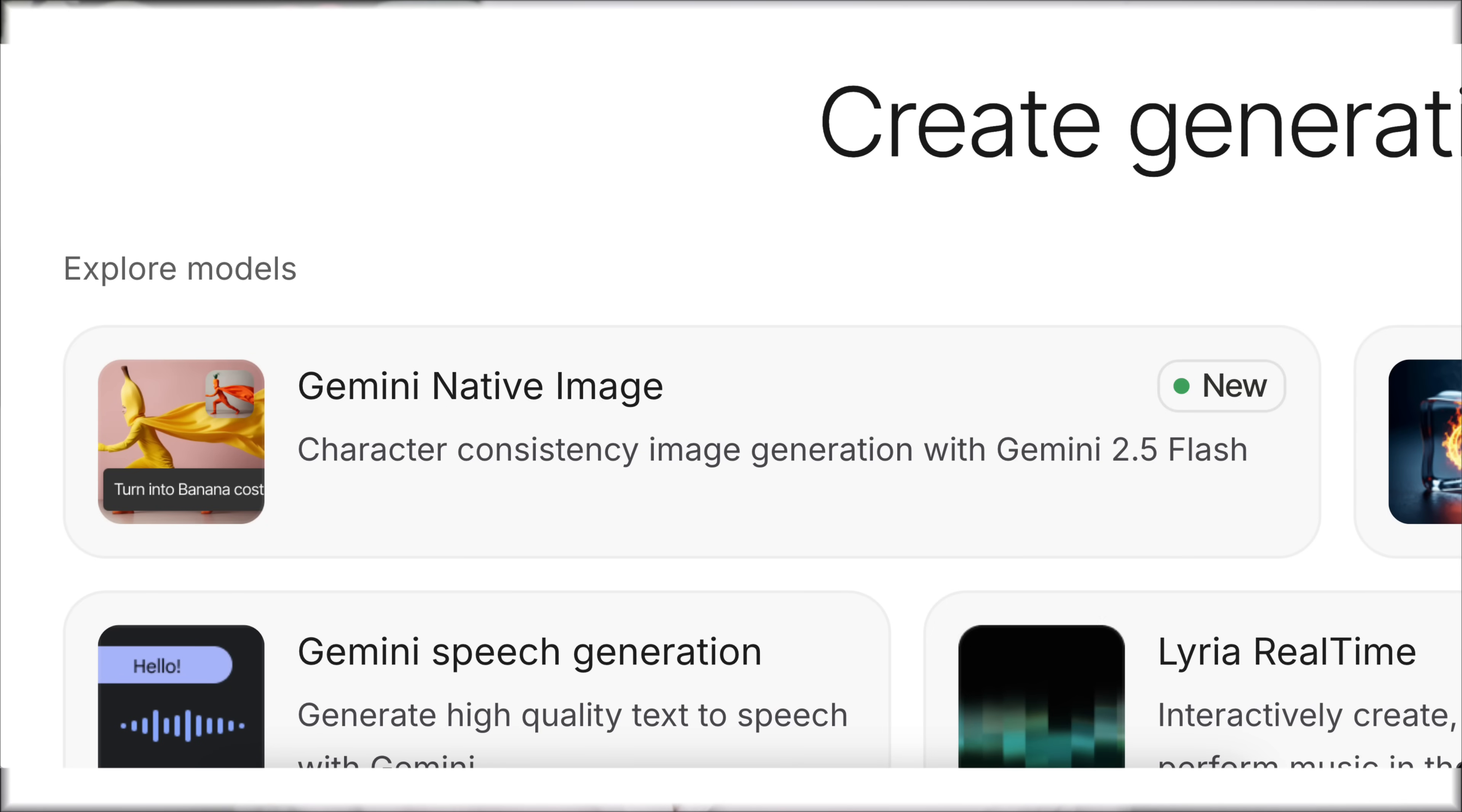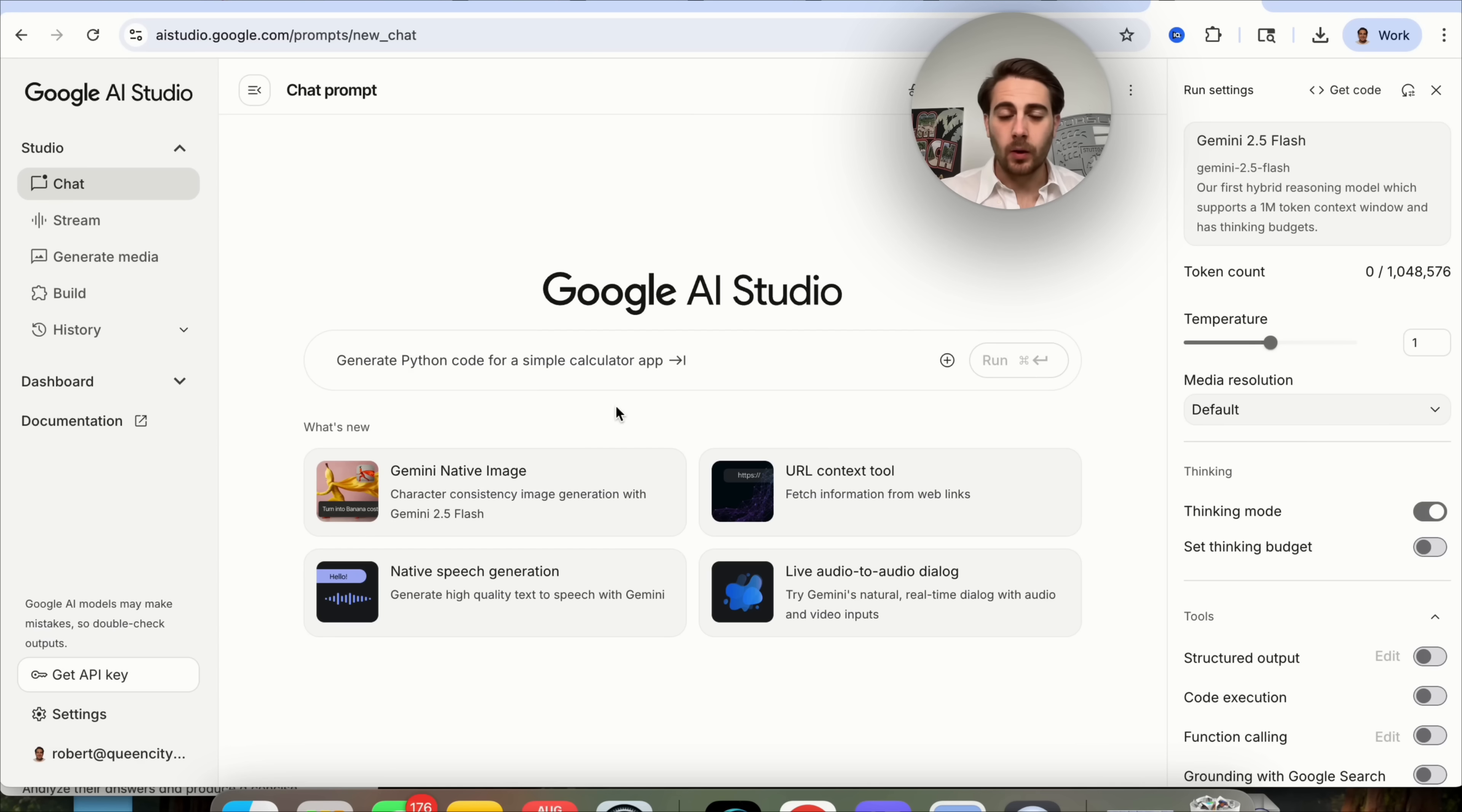Google Gemini just broke the internet with their brand new image editor and generator that is 100% free to everybody right now. By the end of this video, you're going to learn about seven insane use cases, and for each of them, I'm going to compare it to ChatGPT because this tool blows ChatGPT out of the water. Personally, I think this is one of the biggest AI updates, and we're going to look back on this and say, that's really when everything changed for images.